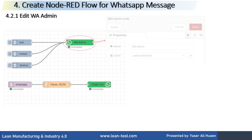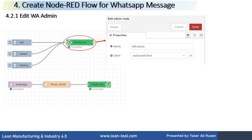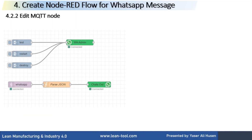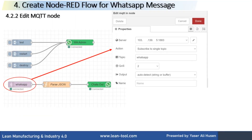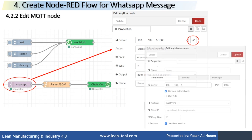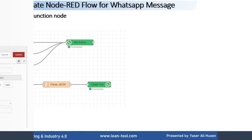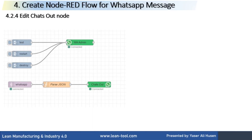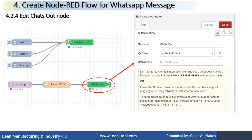This is the simple flow to send the received message from the MQTT broker to a WhatsApp destination number. Double-click the WhatsApp admin node — in this node, I use WhatsApp Lite for the WhatsApp client configuration. In the MQTT input node, configure the properties of the MQTT broker, such as the IP address and port number. In the Function node, this is JavaScript code to parse the JSON format of the received message, so we can get the variables number and message, which will be used in the next node. The last node is the chats out node, which will send the message based on the message payload to the number from the previous Function node.